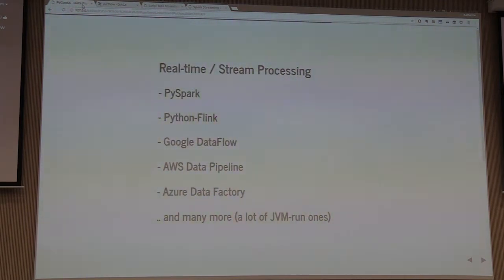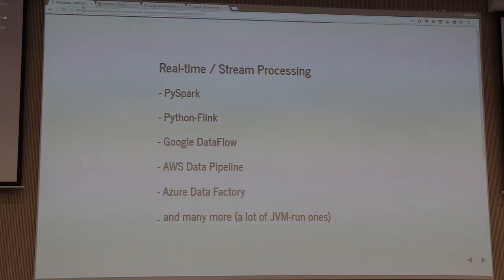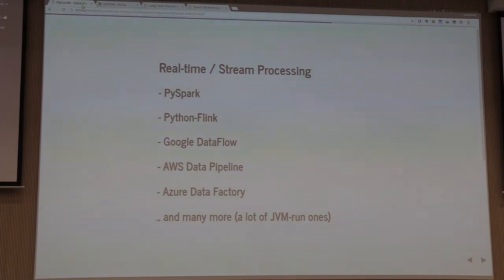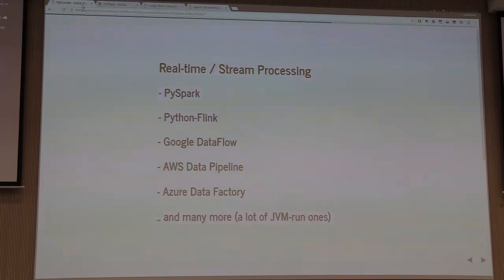Moving on to the most complex: real-time and stream processors. This is where we're usually starting to move into the Java space and using Python wrappers to interact with Java. Apache Spark is a great project with a lot of effort and thought put into it. It allows you to do batch programming on a distributed dataset, and they have a streaming interface which is essentially just micro-batching on smaller windows. They've treated Python as a first-class language, and their Python API basically mirrors their Scala API. Apache Flink is a really impressive project out of Berlin — still primarily Java-based but with a Python API wrapper.